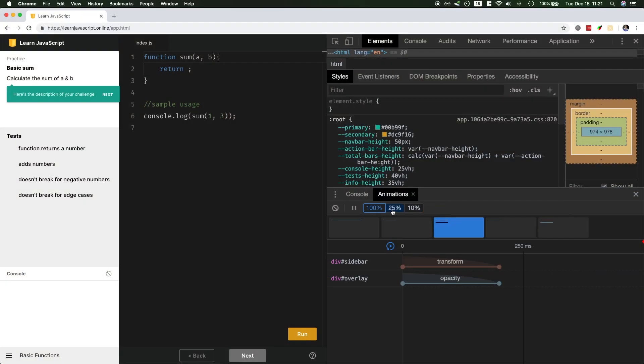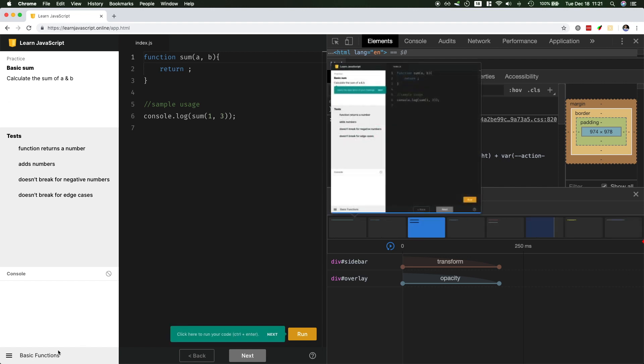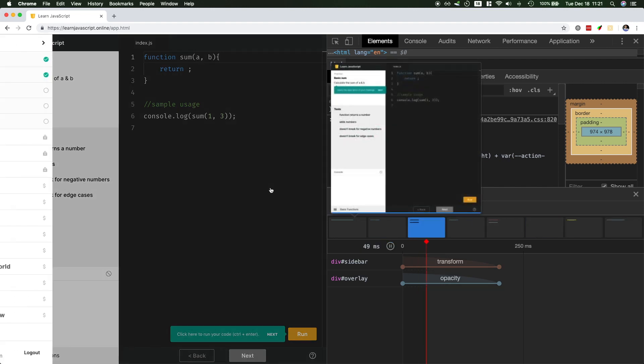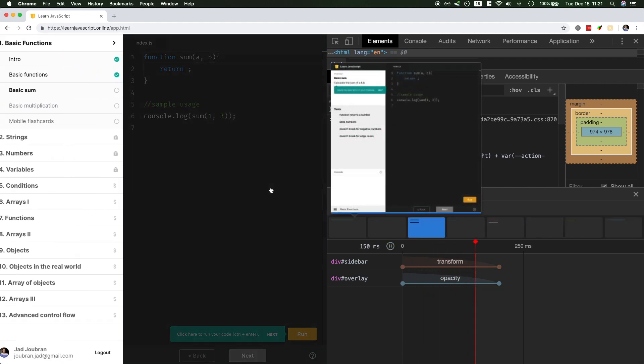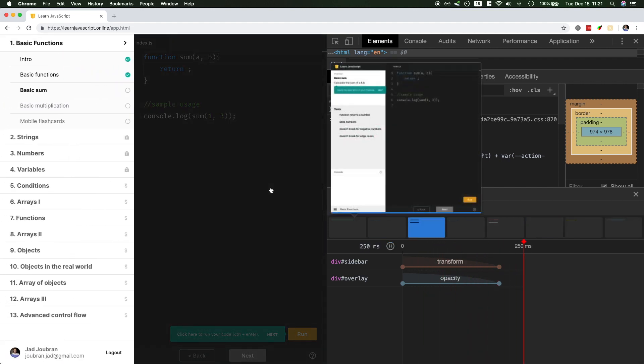So you can just click on the 25% or 10%, and this will slow down the animation. And now if I click on the sidebar, it will actually be slowed down. And that's great, because I'll have time to understand what's going on.